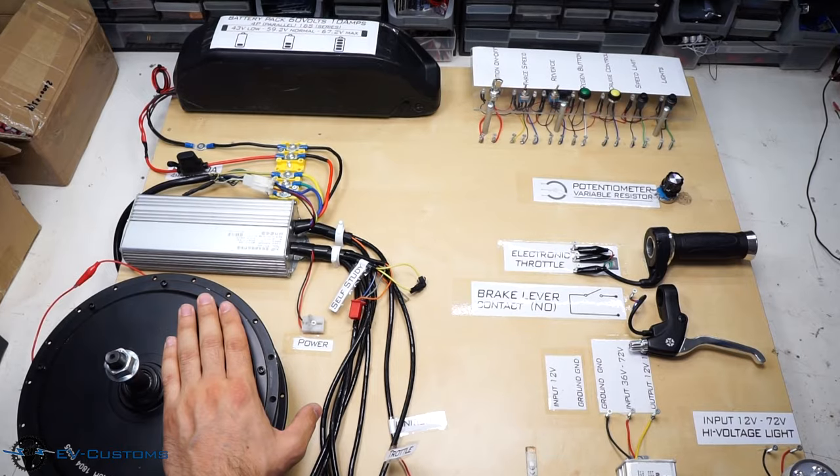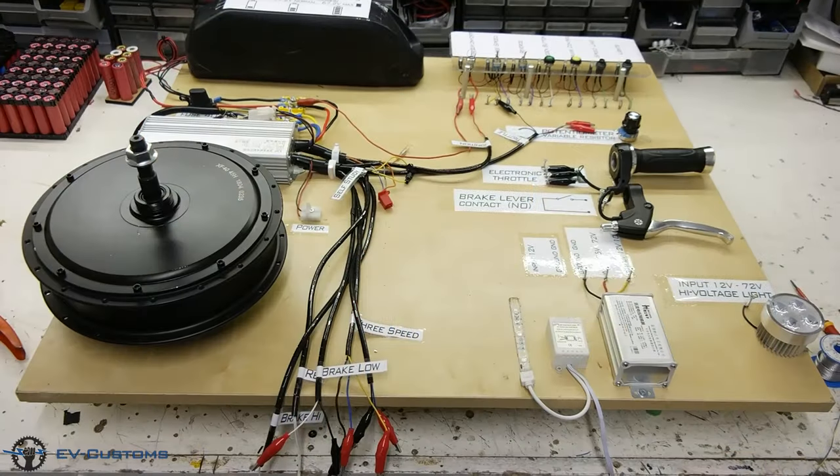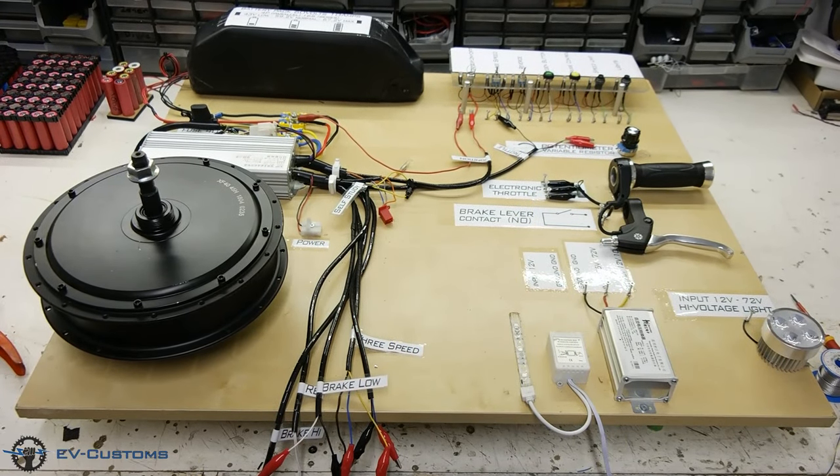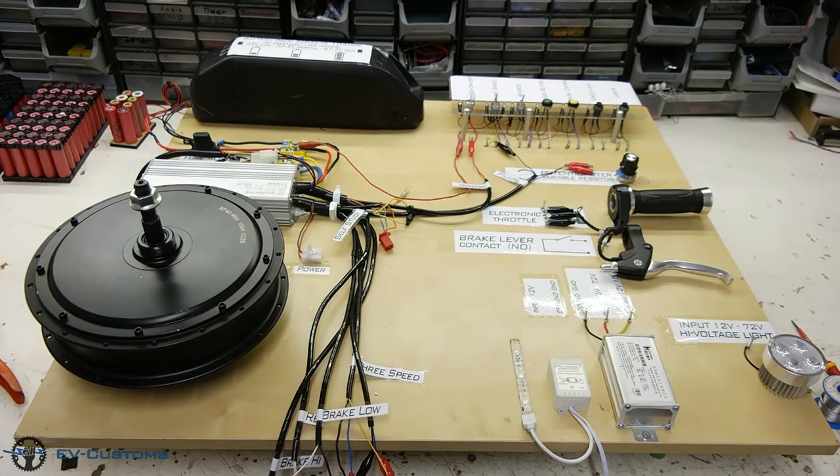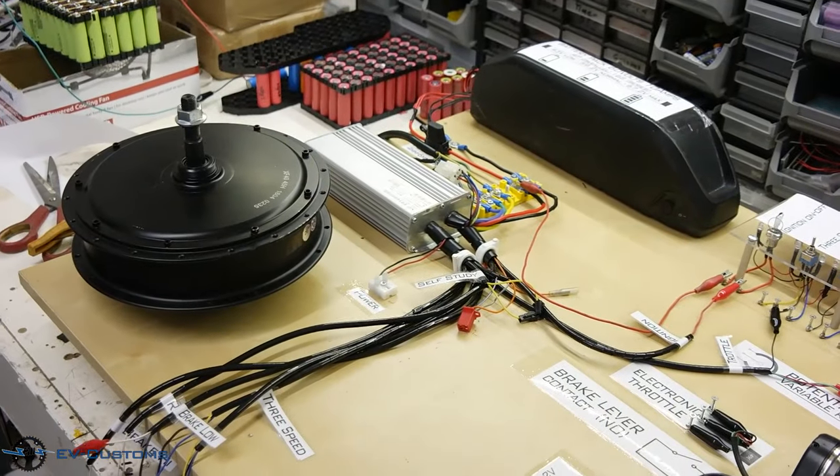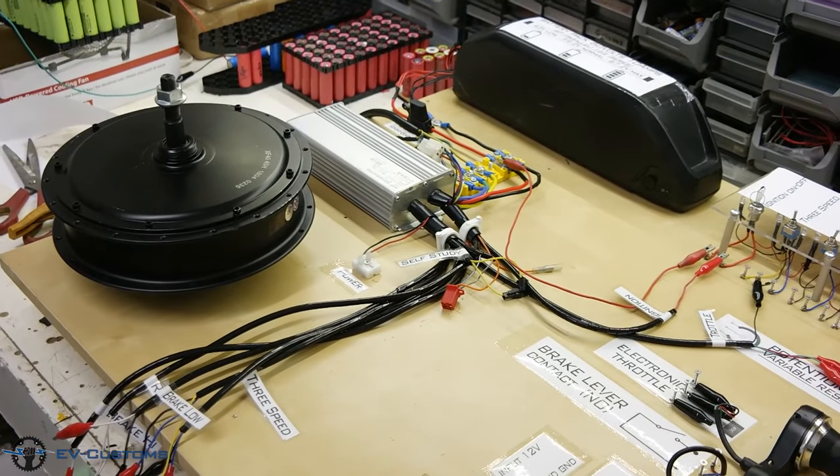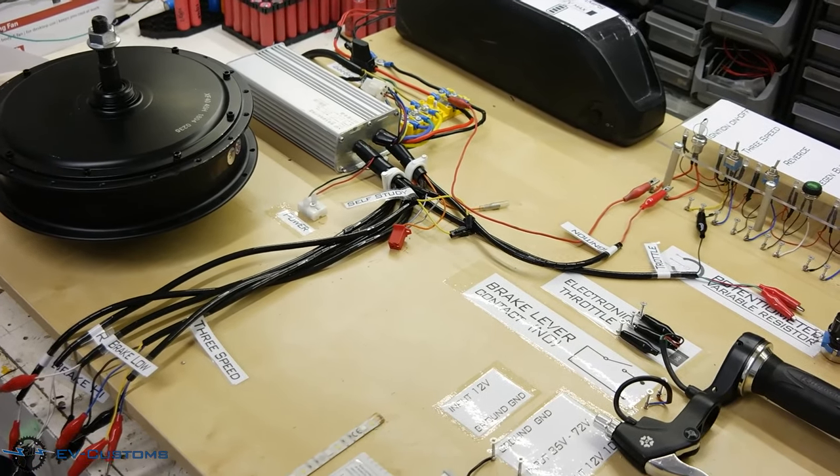Because I have a lot of questions from my audience about how to connect peripherals to the controller, I made a table in which I will show how to connect electronic peripherals such as battery, throttle, e-brake, lights and more.